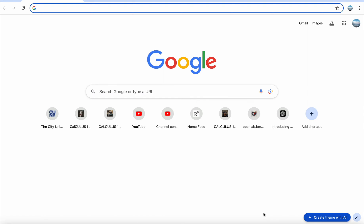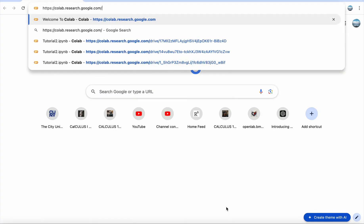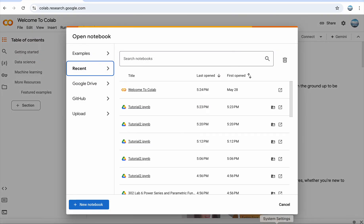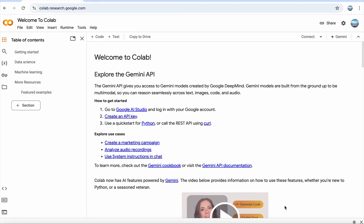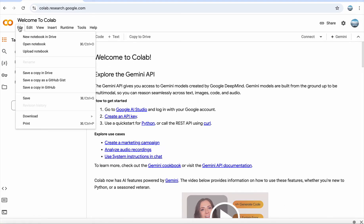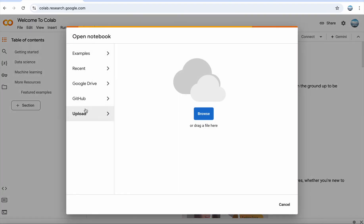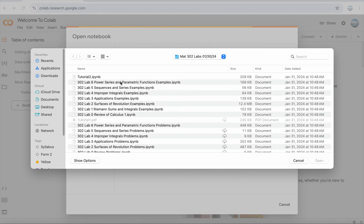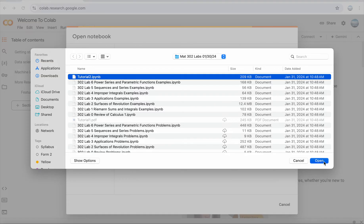How to convert a Python file into a PDF file. First step, just go to Google Colab, follow the link, and then upload some file there. Let's upload something here — let's say this Python tutorial.